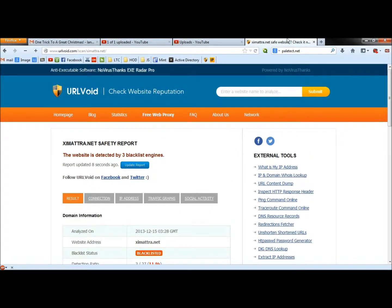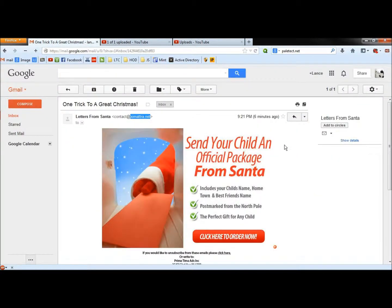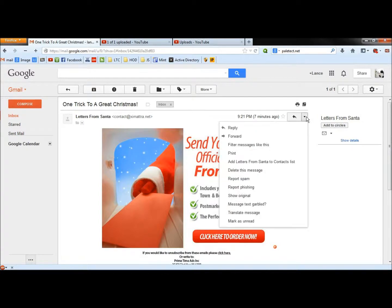And I'm going to go back now. So now we have Web of Trust and URL void both telling us that the email is bad. And now I'm going to go to the drop down arrow here, I'm going to go to show original.